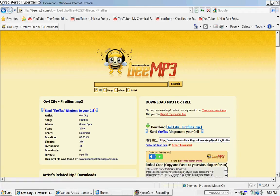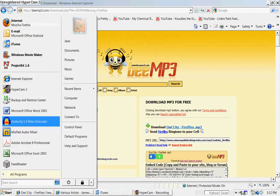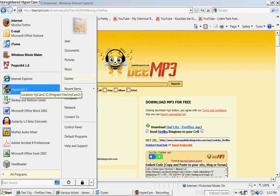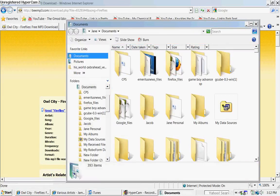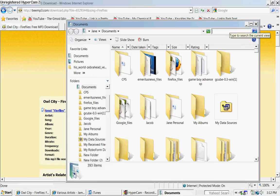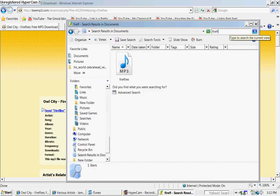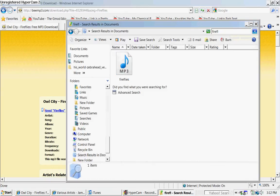Then go to your documents and search 'song', and here it is.